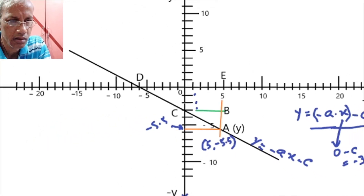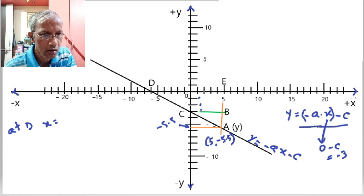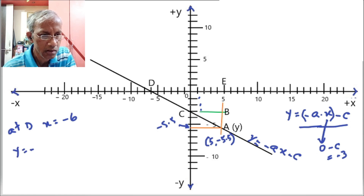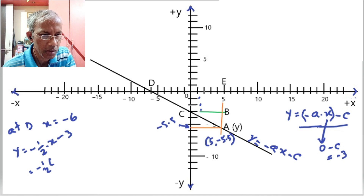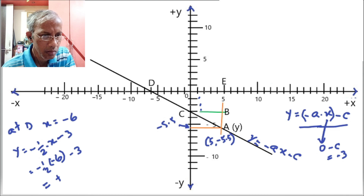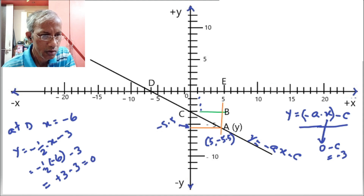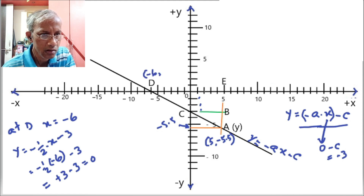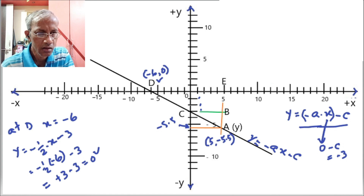For point D, x is equal to minus 6, so y would be equal to minus half times minus 6, minus 3. That equals plus 3 minus 3, which equals 0. So it is correct — y is 0 at x equals minus 6, confirming the x-intercept. We can write the coordinates as (minus 6, 0), so the equation is working correctly.